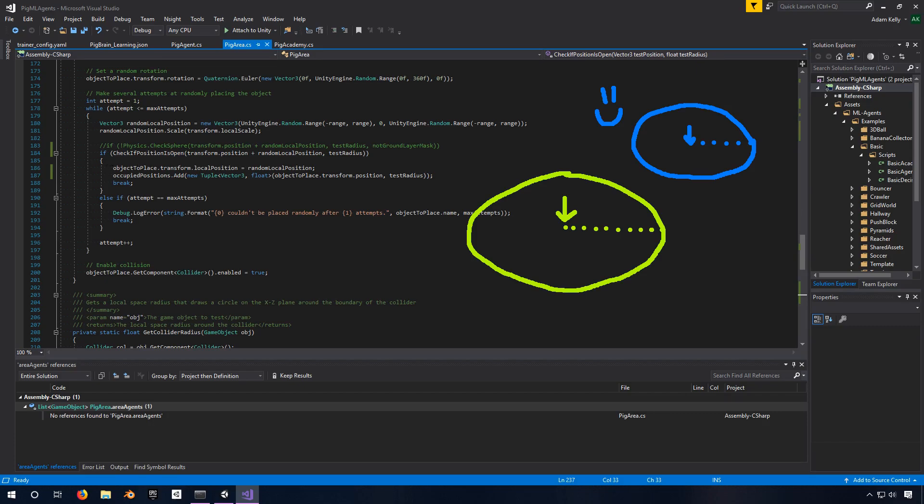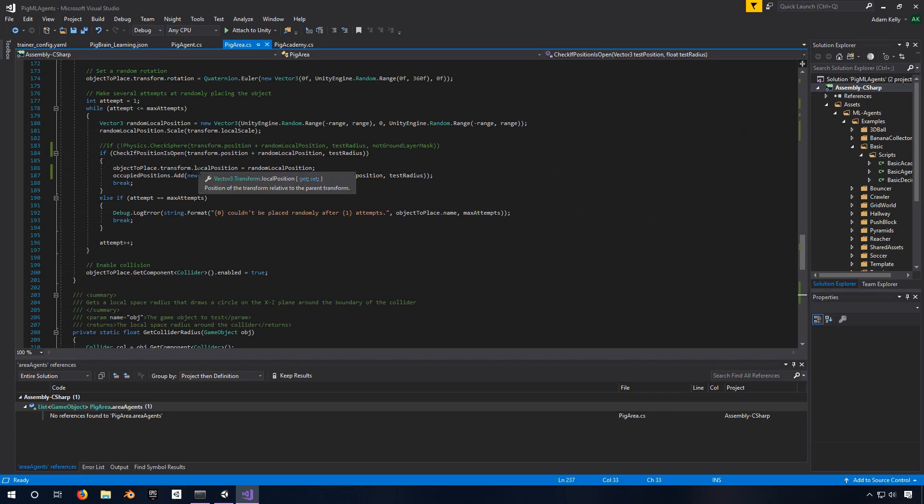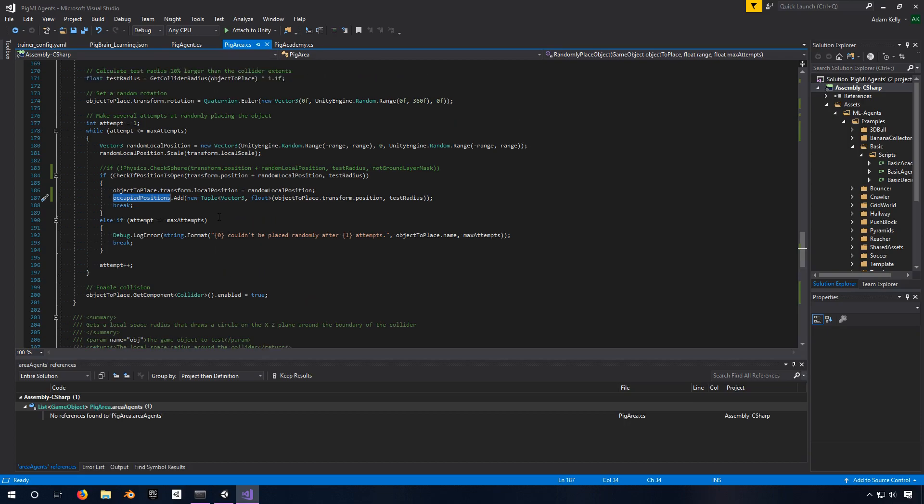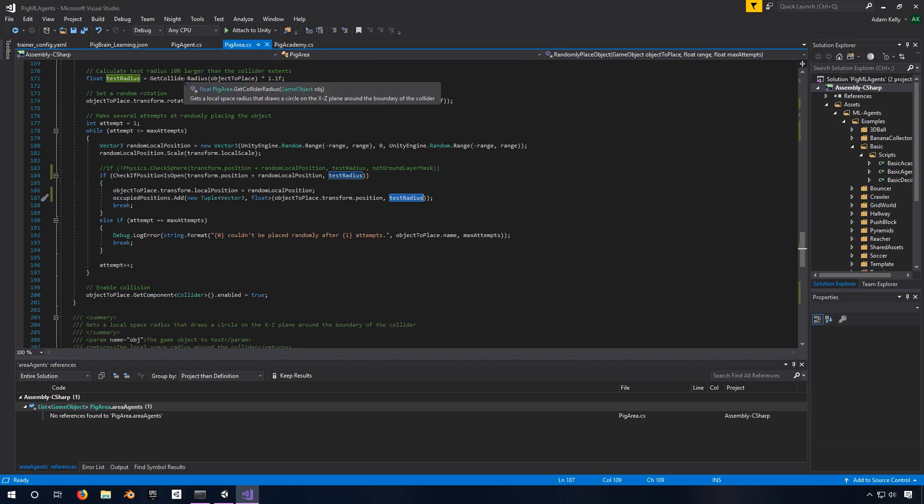If it is, then we place this thing. We set its local position to that random local position. We add this position to the occupied positions because now there is a new thing in this place. We don't know if it's a pig or a truffle or a stump. It doesn't matter. It still adds it with its radius, this test radius, which we calculated above from that get collider radius. And if we reach, if we're above the max number of attempts, then we'll log an error.